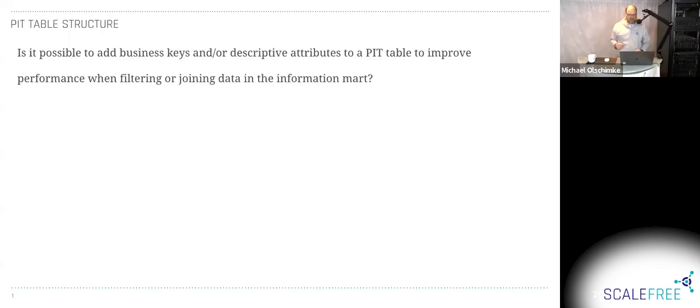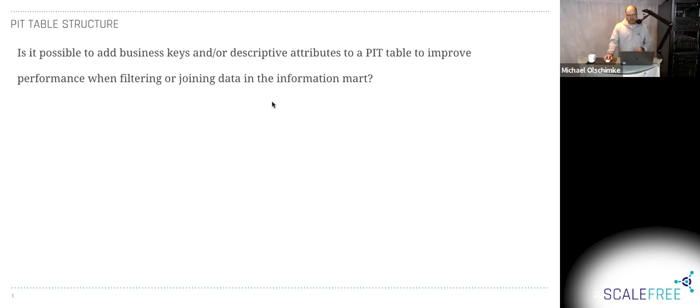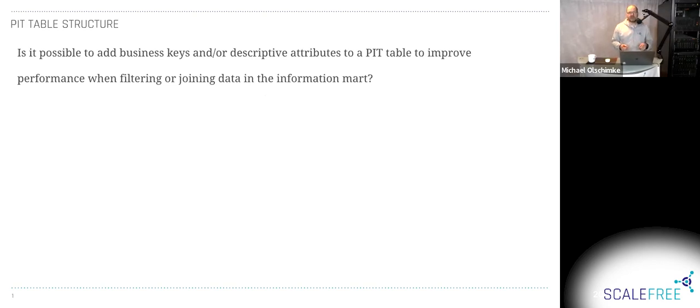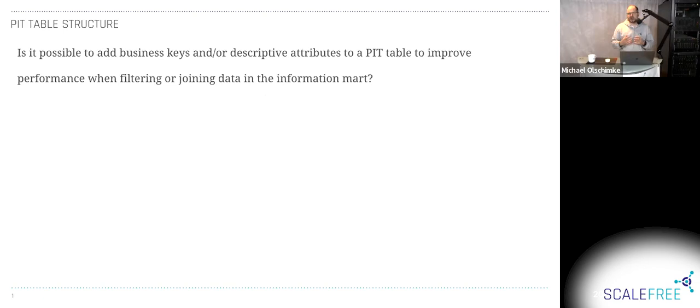All right. We received a question here. Let me just share my screen. So this is about PIT table structures. And this comes actually from a consultant in the field in one of our projects. The question is, can we modify the PIT table structure and add business keys and other descriptive attributes into the PIT table structure? We do this to some extent in the boot camp training when we show the PIT tables.